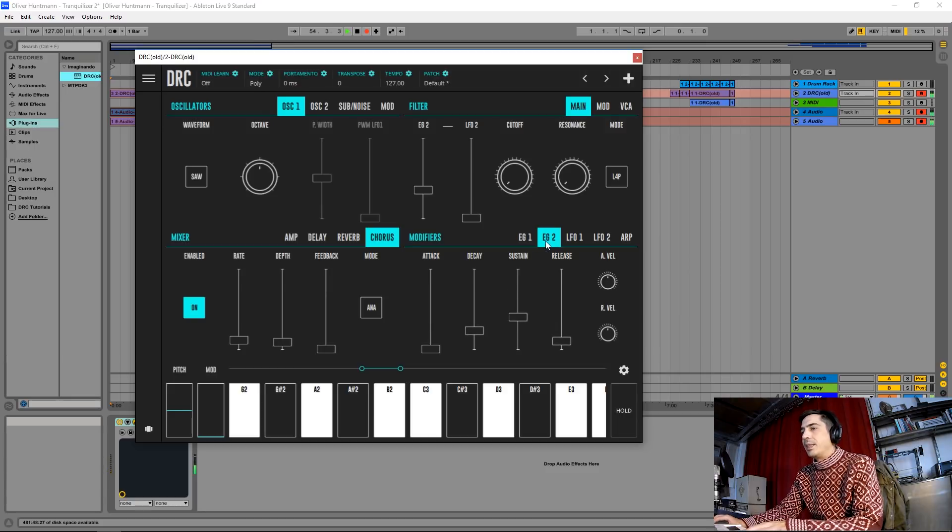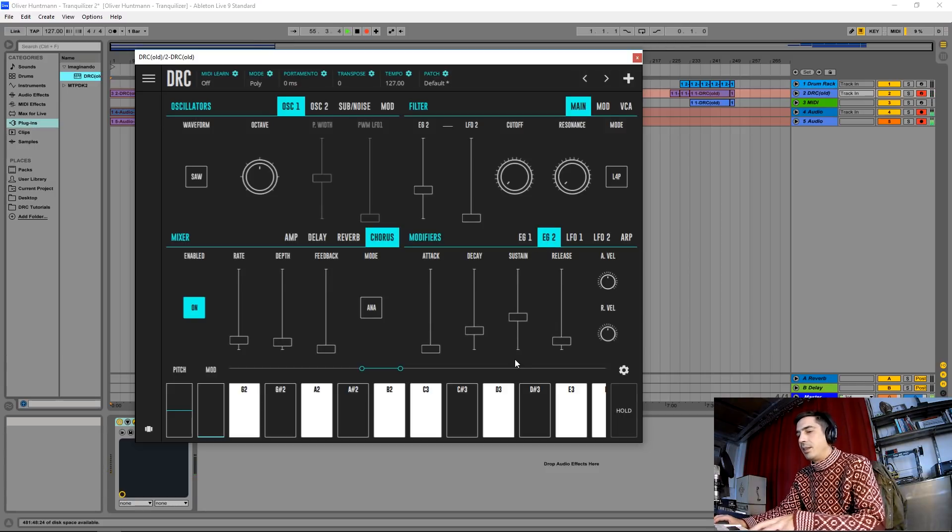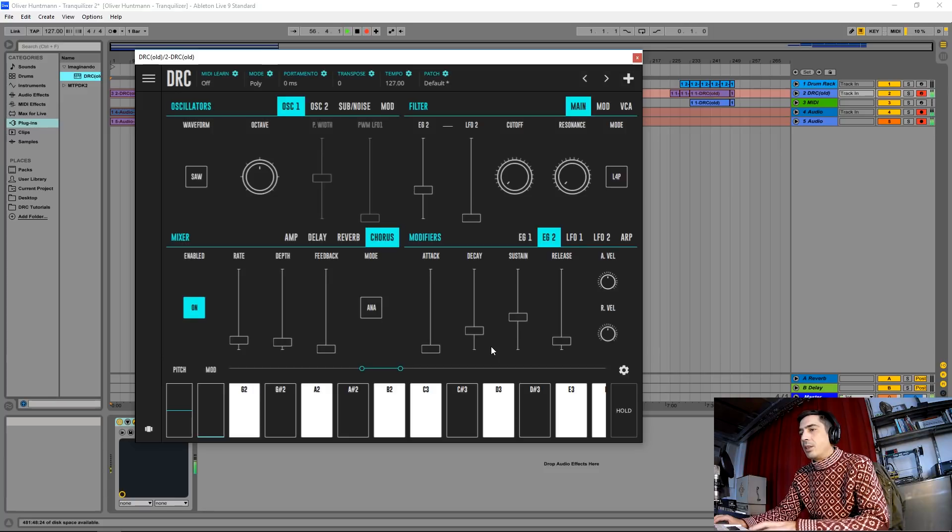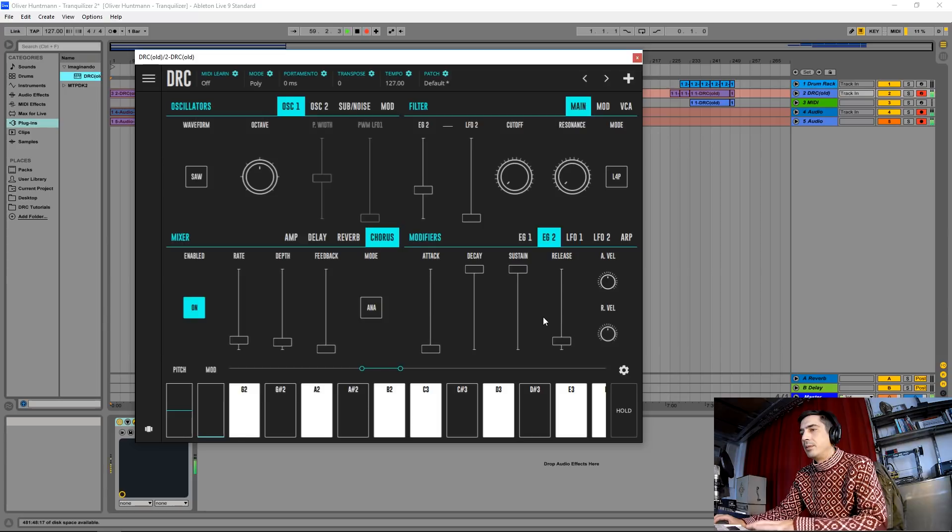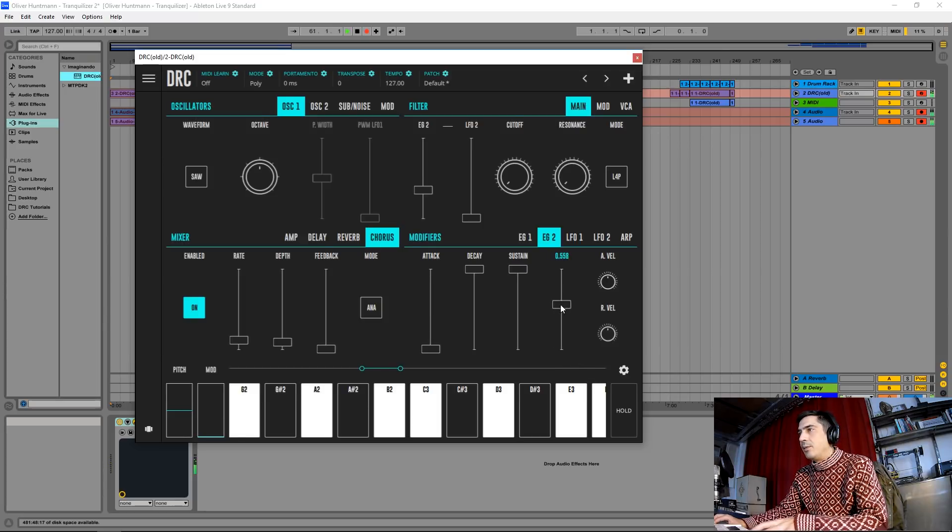Now on the second envelope generator modulating the filter we're going to raise decay to maximum and sustain as well, and the release to about here.